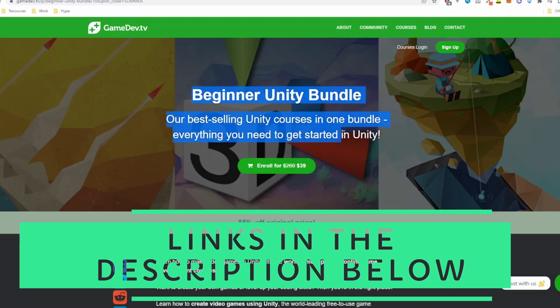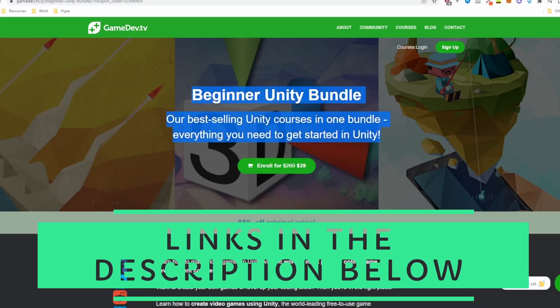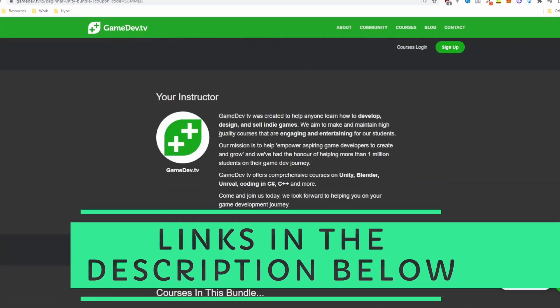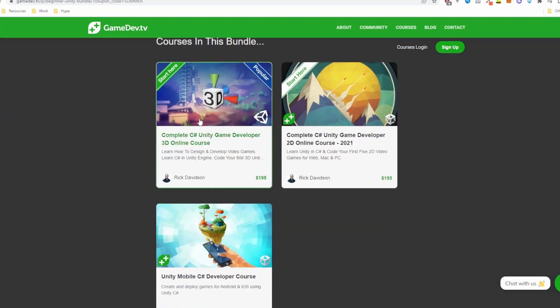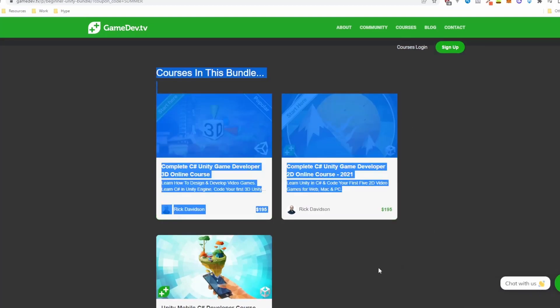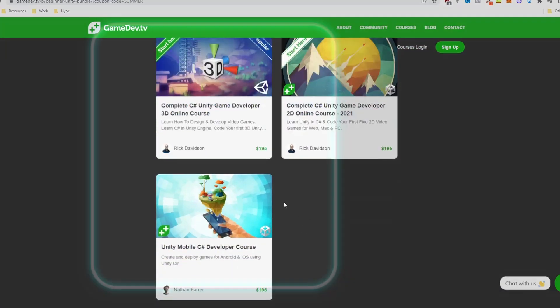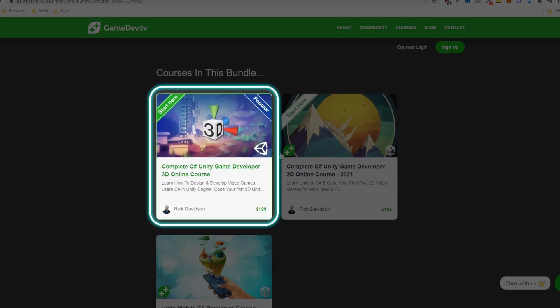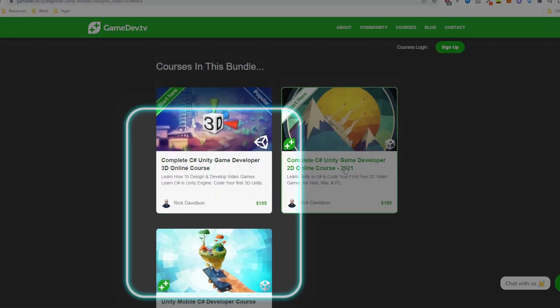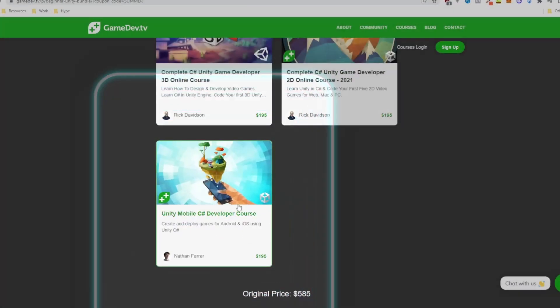There's this promotion that is ending soon on GameDev.tv. It's about this Ultimate Beginner Bundle for Unity. They are selling three courses: the Ultimate 3D course, the Ultimate 2D course, and the Ultimate Mobile course.